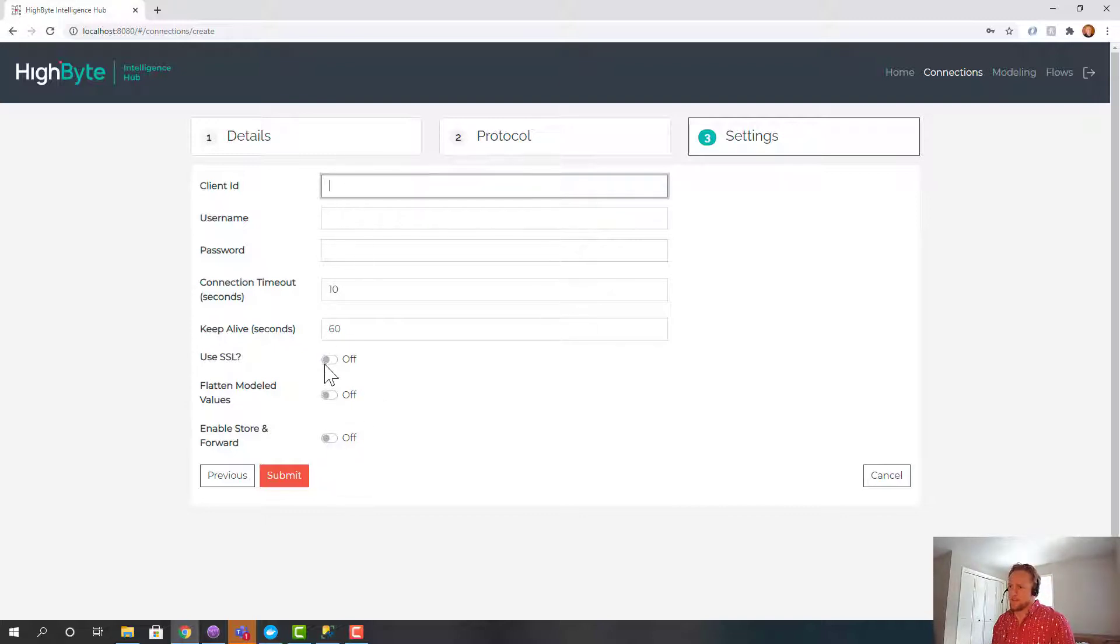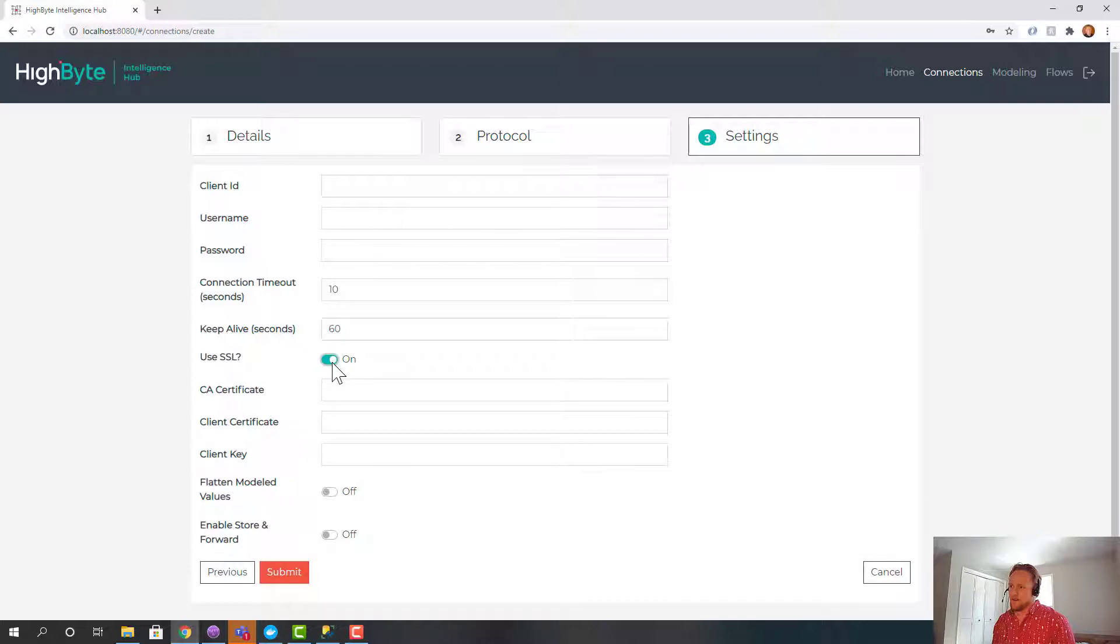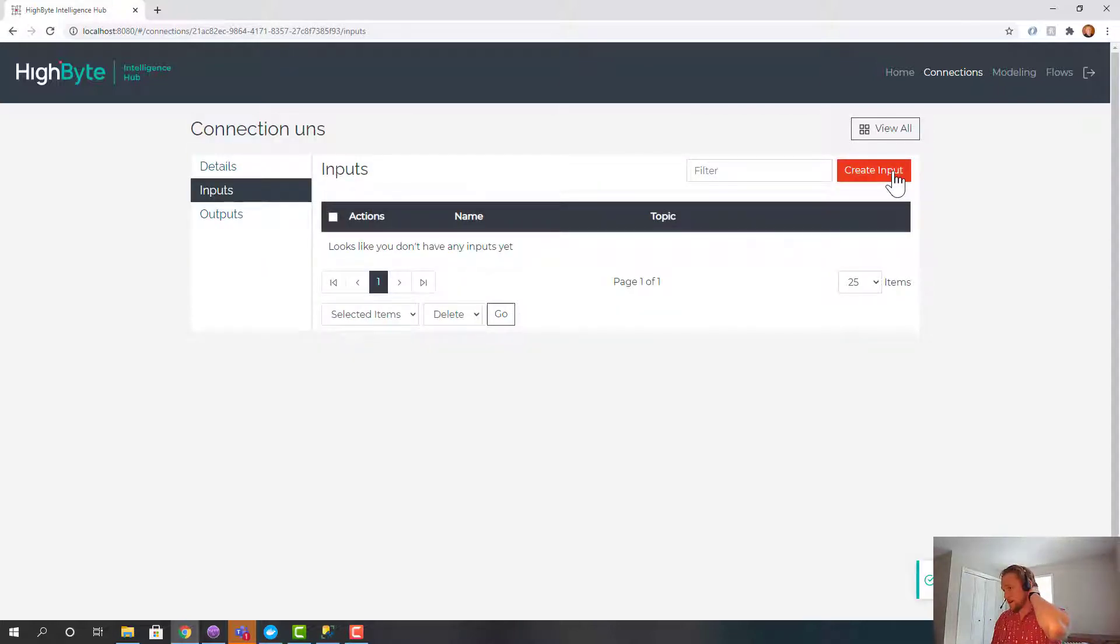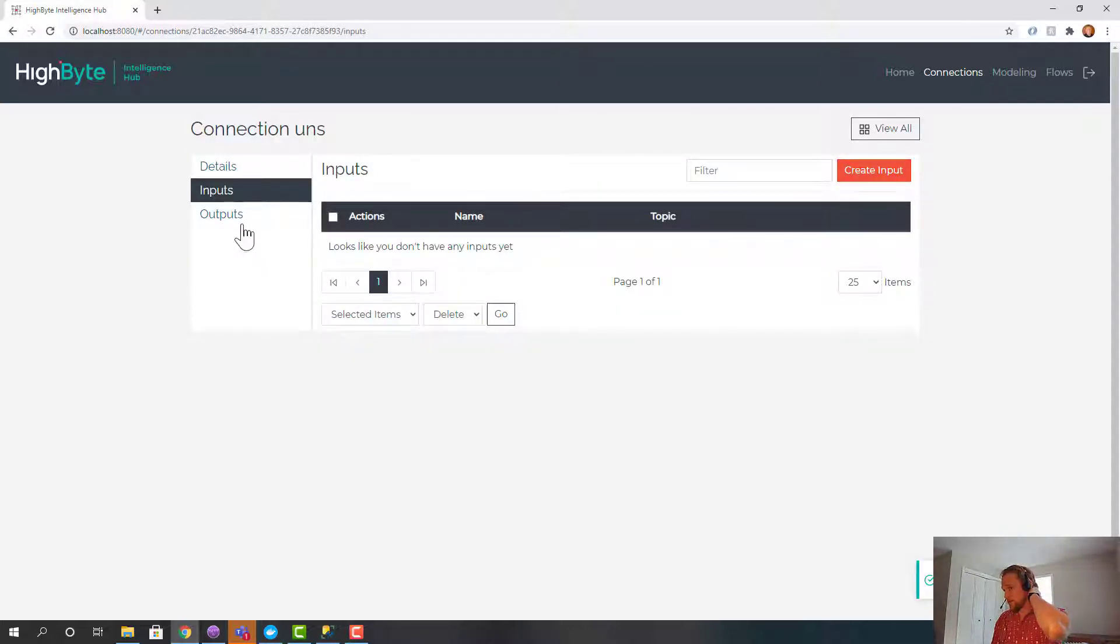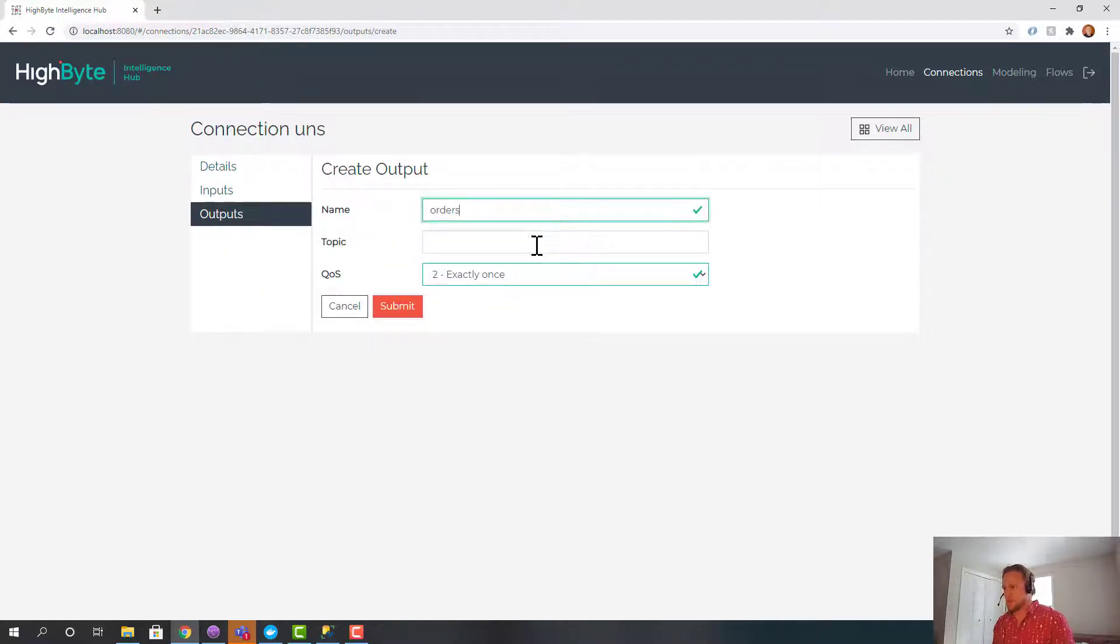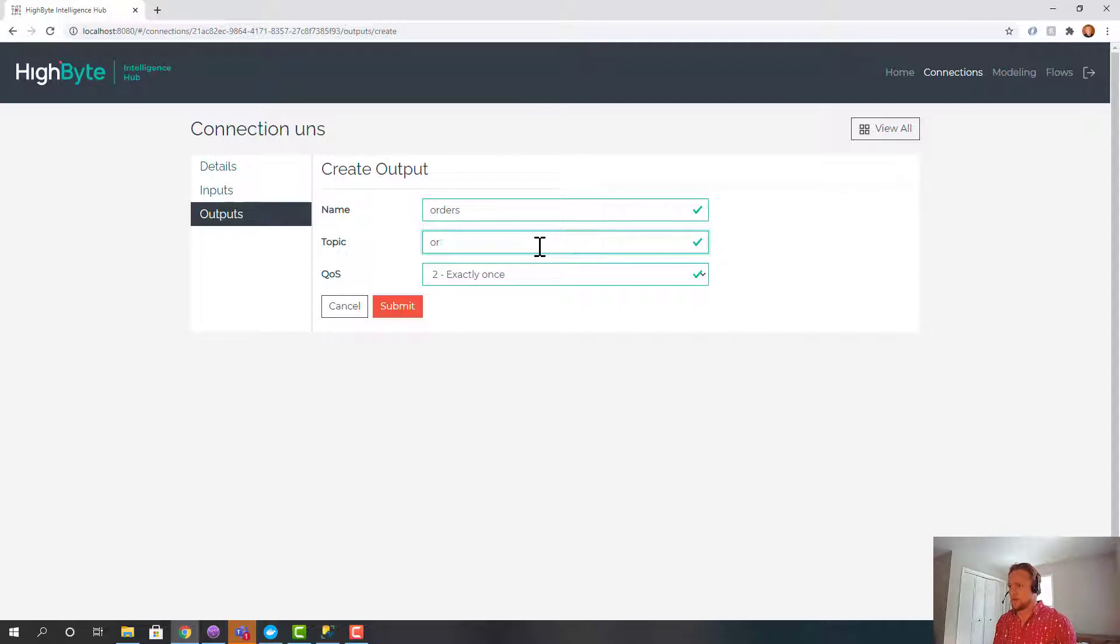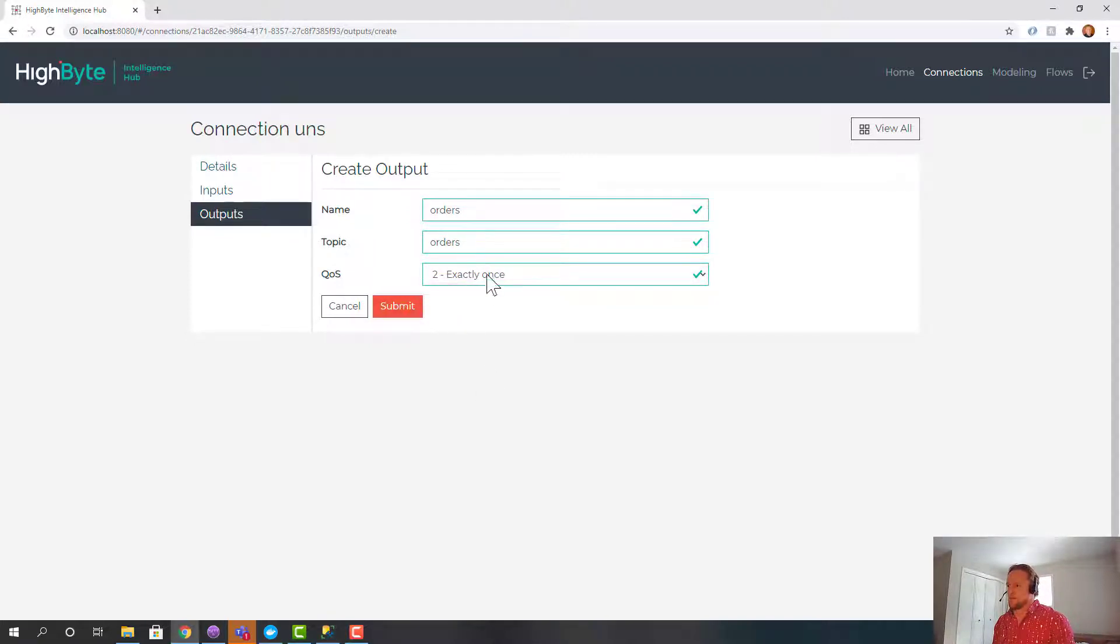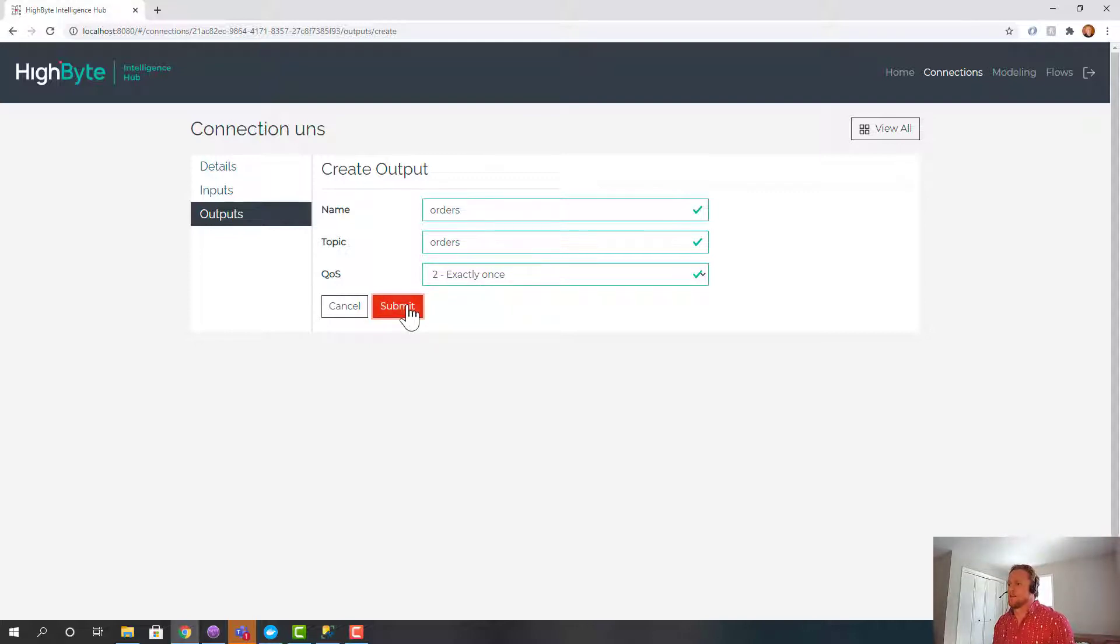And we're not using security or anything here. So all that's good. We're going to create an output. So we'll call it orders. And we'll put it on a topic called orders. And we'll just leave this as default. But depending on what the broker supports and your level of reliability you'd set that accordingly.